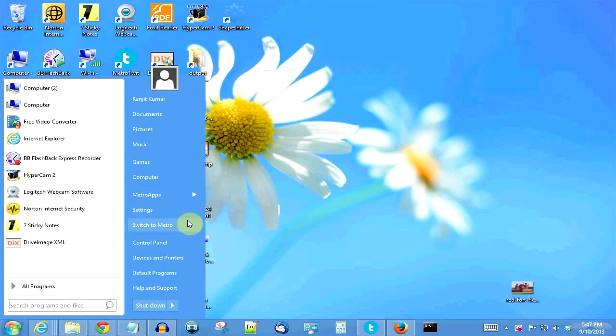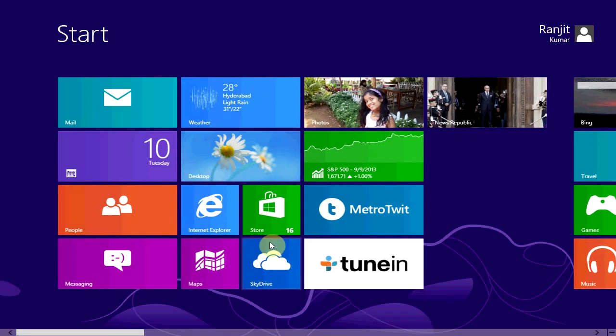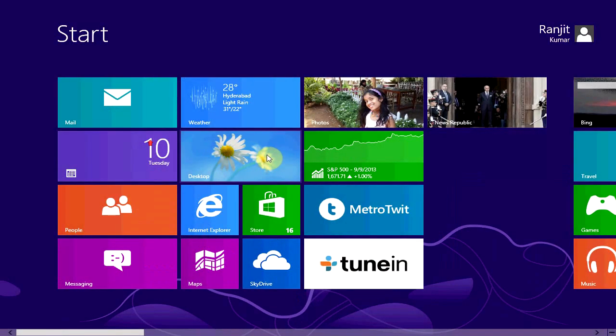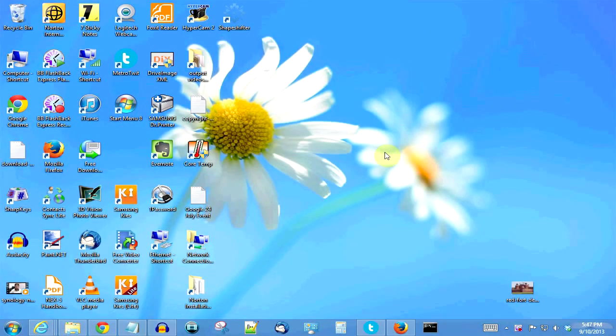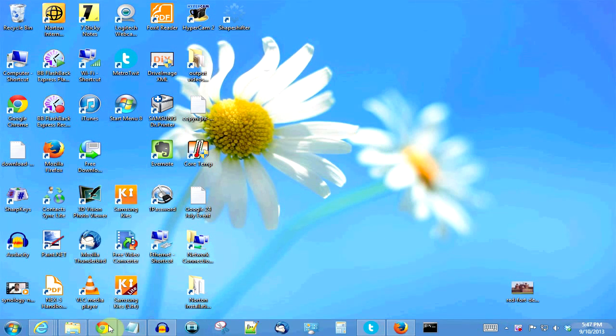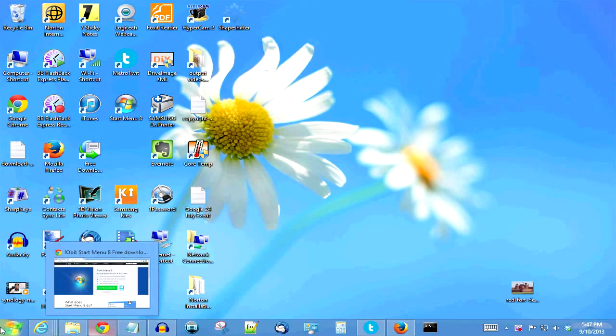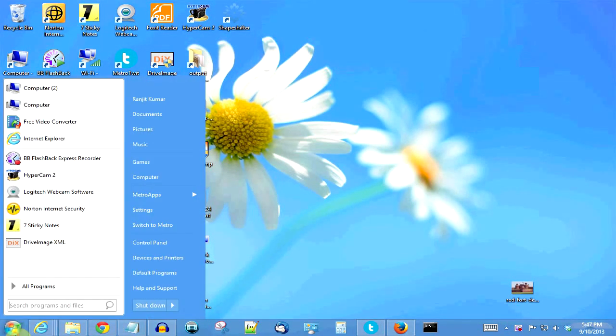Yes, this is Windows 8 and let me show you the same. As you can see, this is the Metro interface and Windows 8 is great in performance but the lack of the Start menu is kind of annoying.